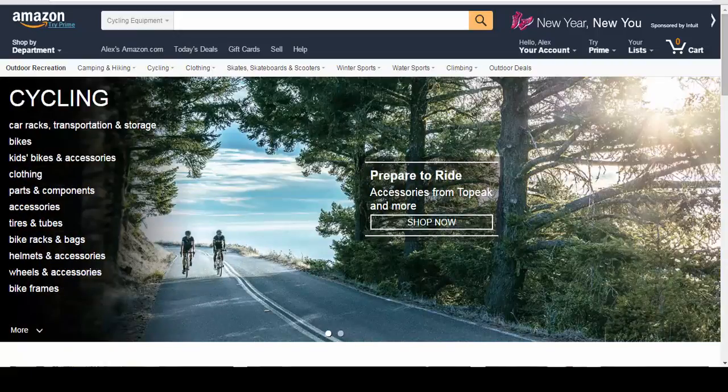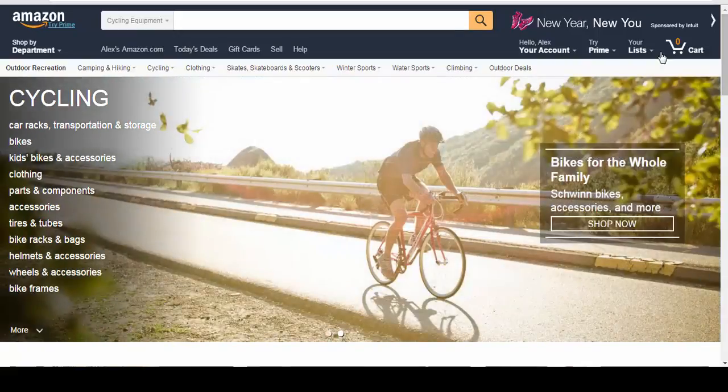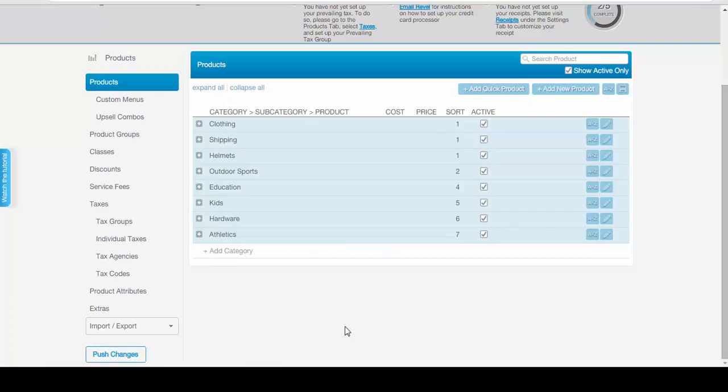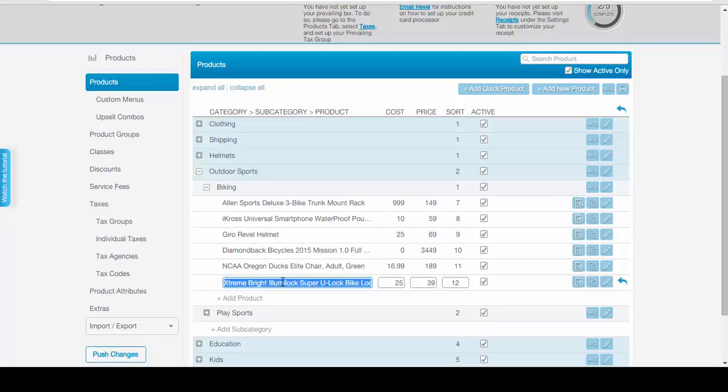The first thing we want to do is find our product in our Revel Point of Sale that we want to list on Amazon. So let's look for a product. Go under Vikings and choose Extreme Bright Illuminated Super U Lock.